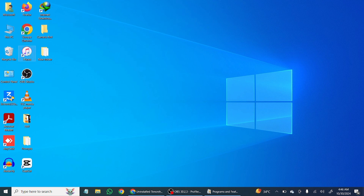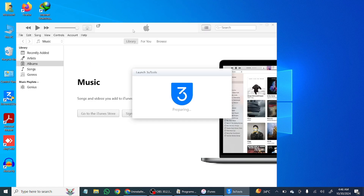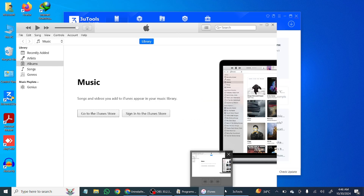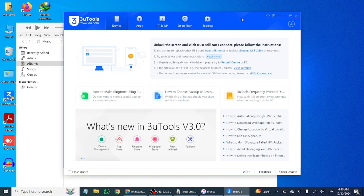Now open 3uTools and iTunes as well. Then simply connect your iPhone and you will see that your iPhone will be connected with your PC.